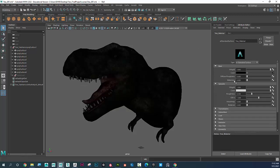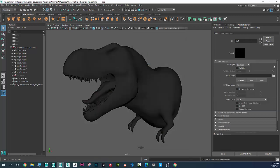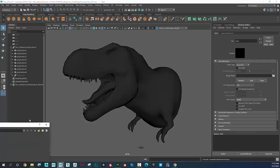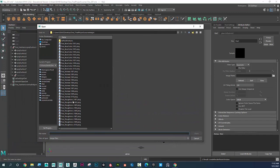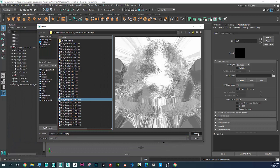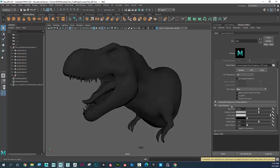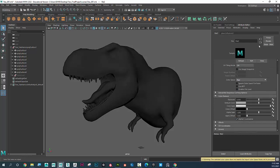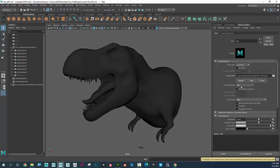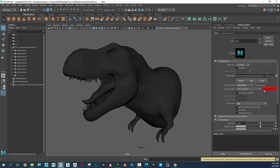I don't have metalness so I'll skip that and jump down to Roughness. I'll add the roughness file — click the first roughness file and open it. Then I'll set Color Space to Raw, Alpha's Luminance, and make sure UV Tiling Mode is set to UDIM. I can click Generate Preview.